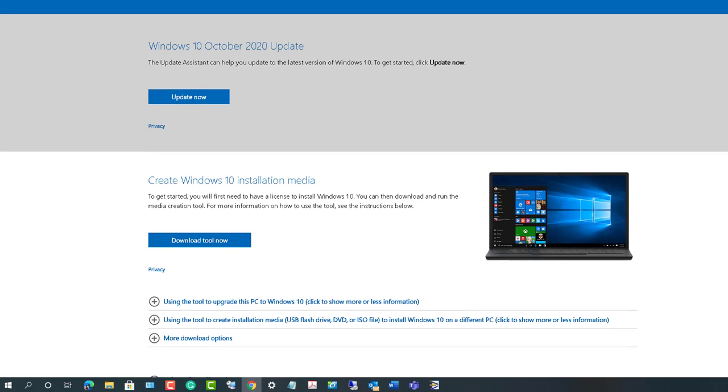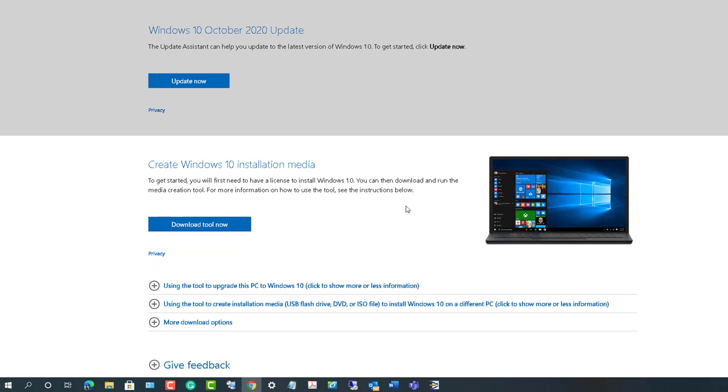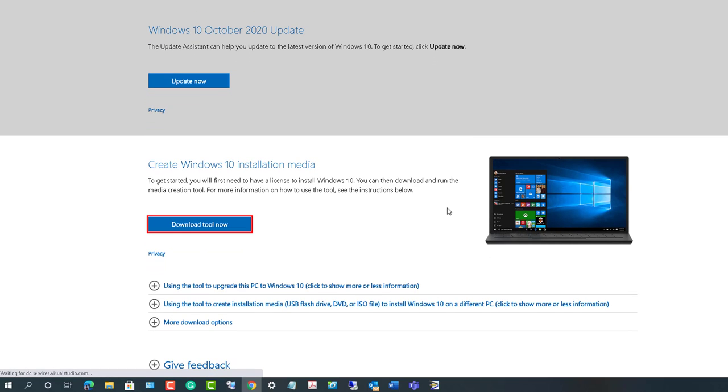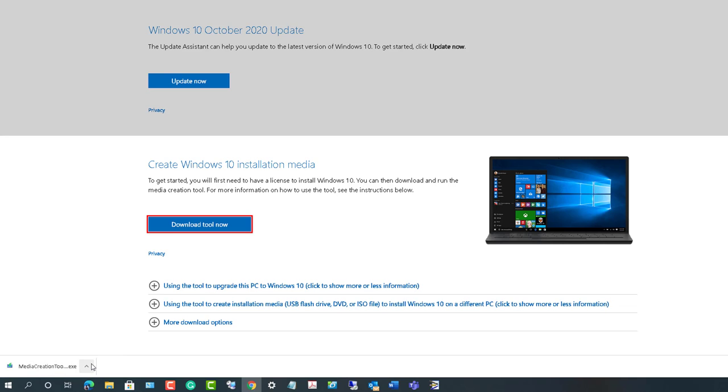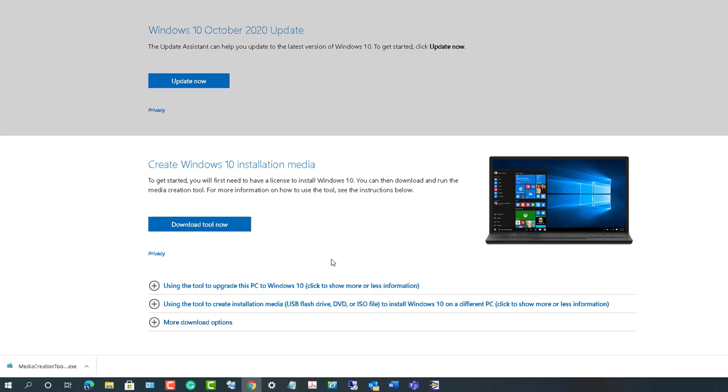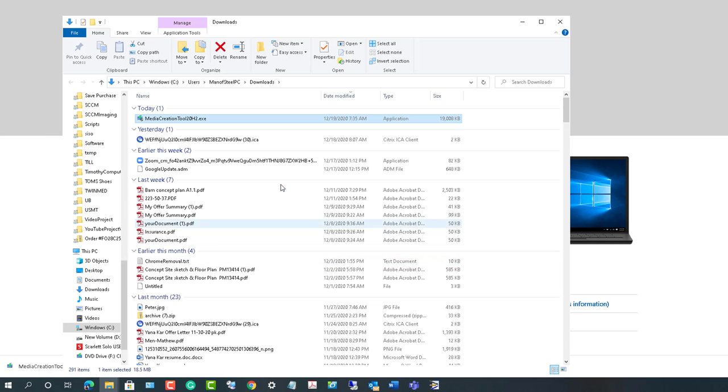Let's go ahead and download that. Click on download now. Once you click on download now, it gives you the media creation tools. Now let's open it up. I'm going to double click on it.